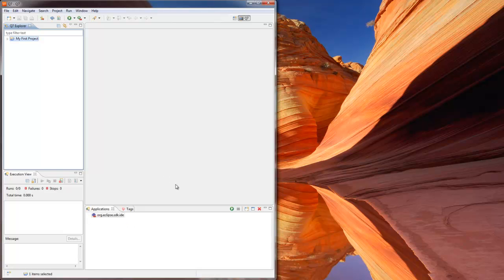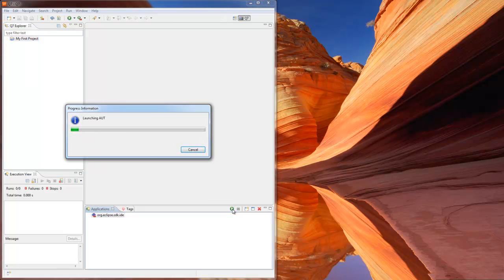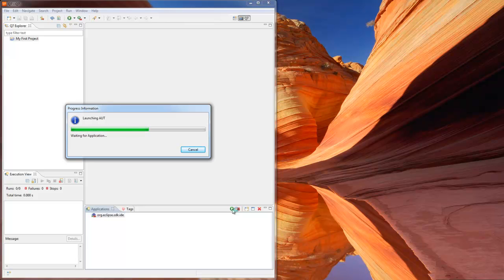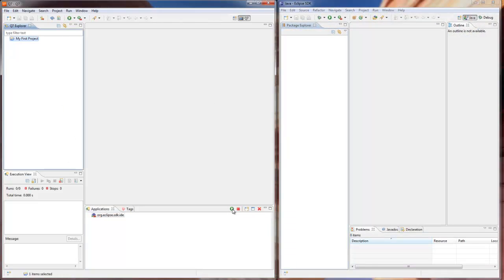Now let's run the selected application with the Run button. Q7 launches Eclipse SDK using its saved configuration. It will be fully controlled by Q7 and prepared for testing. When the program window opens, you can place it right next to Q7 Workbench or wherever it seems convenient for you. QA engineers on our team would recommend using a second monitor.